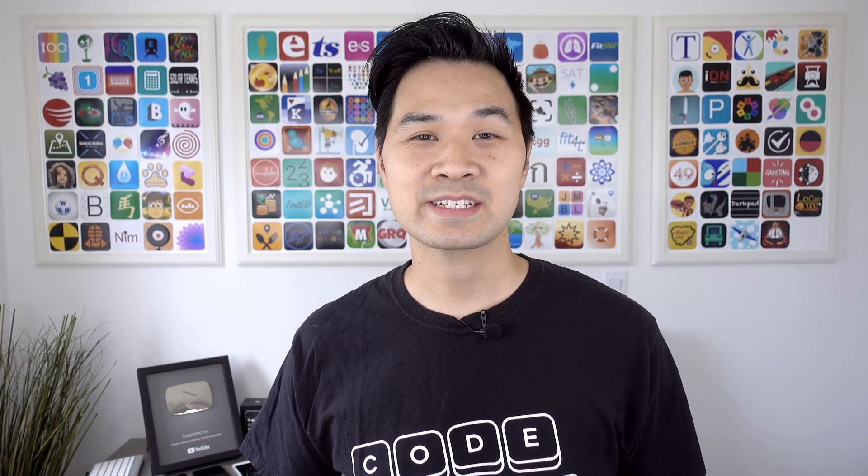In the next lesson, we'll do a real example of using Core Data in Xcode. All right, I'll see you there.